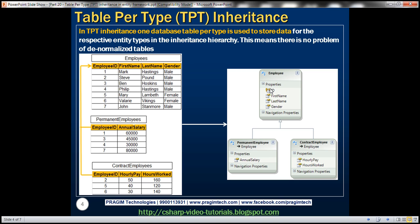To store the data of the employee entity, we have the employees table. Similarly, to store the data of the permanent employee entity, we have the permanent employees table, and for the contract employee entity, the contract employees table. The employee ID is the primary key column within the employees table, and within permanent employees and contract employees, employee ID is the foreign key column.